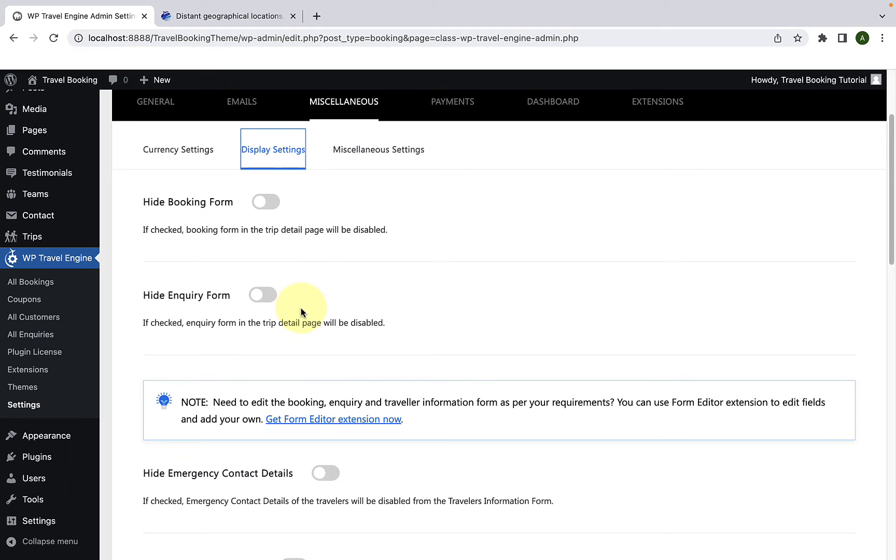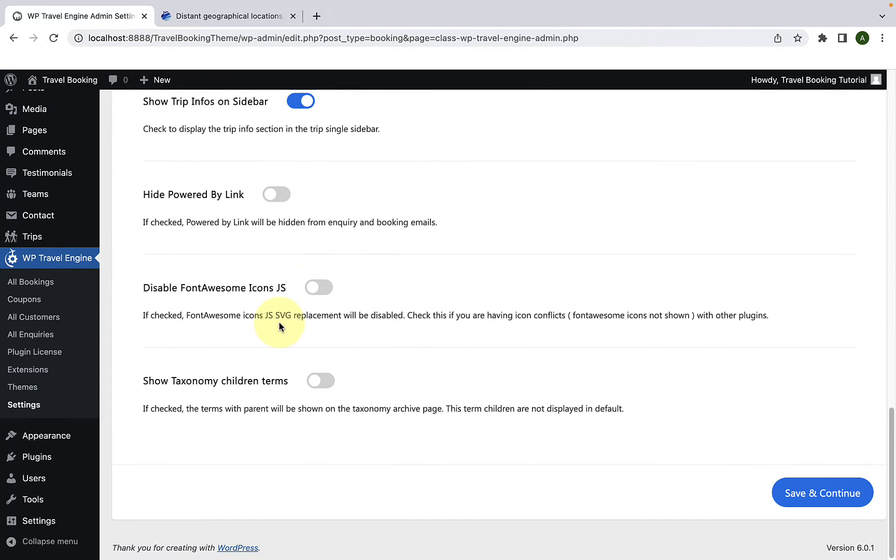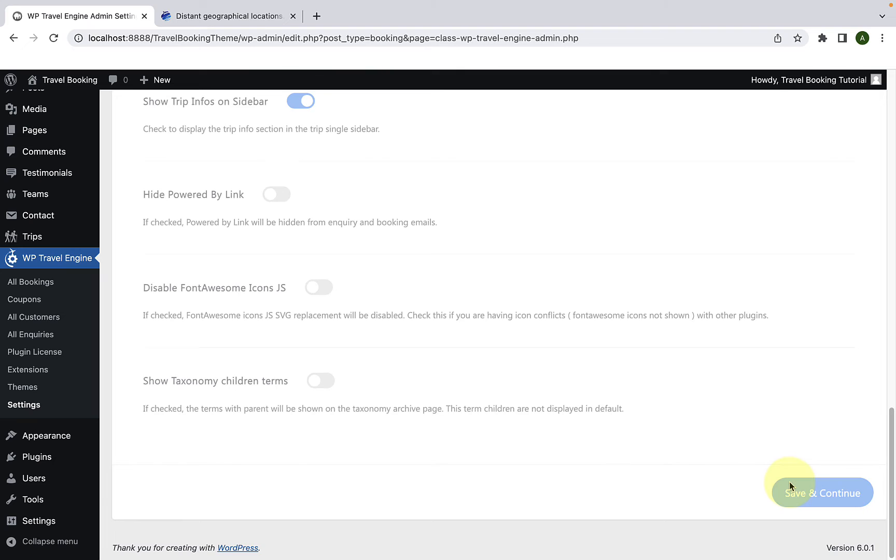Here you will find hide inquiry form option. Just enable the toggle, scroll down, then click on save and continue.